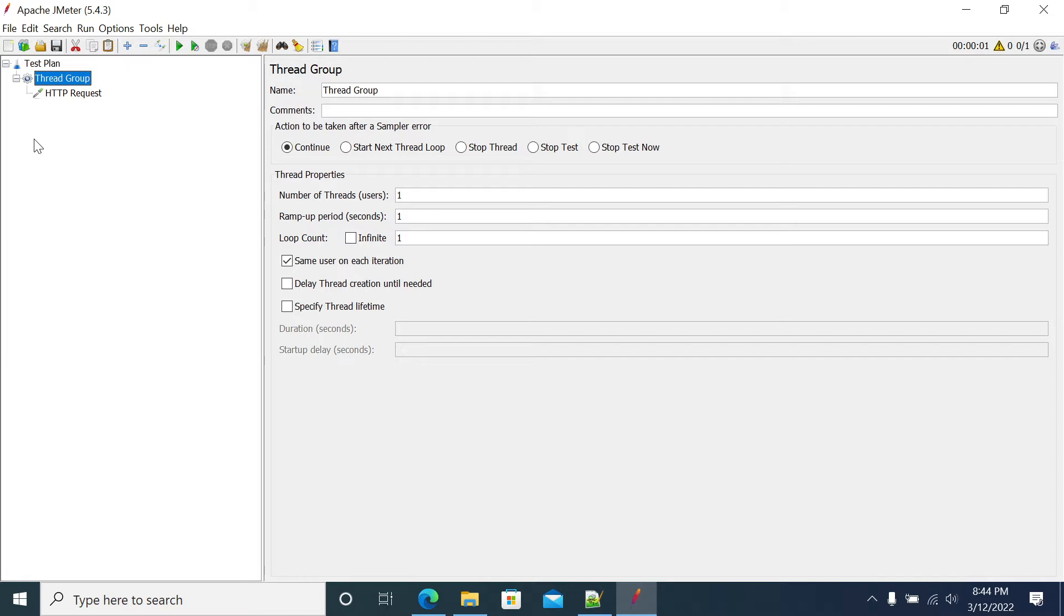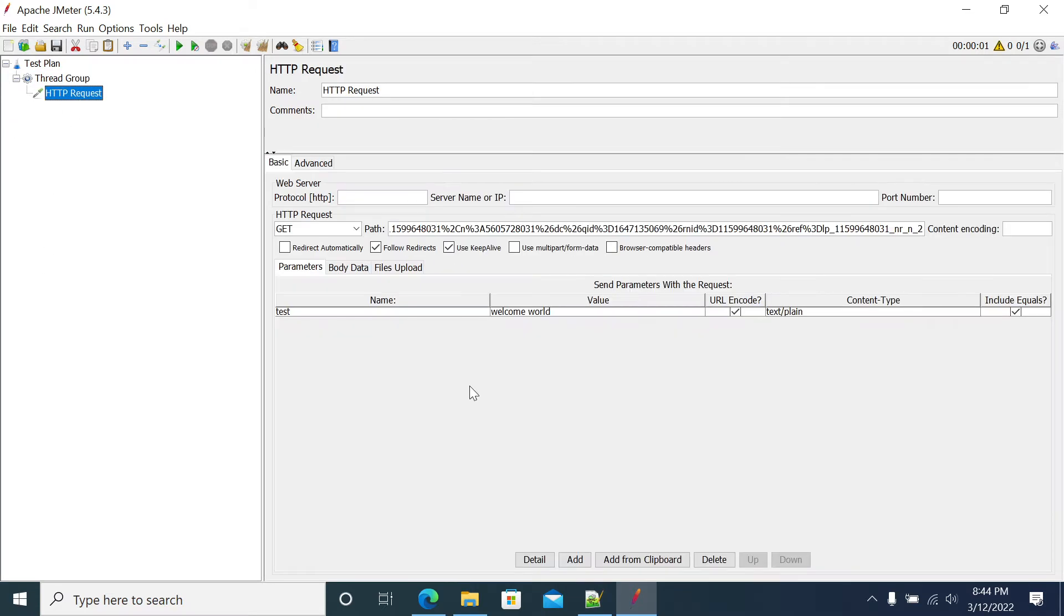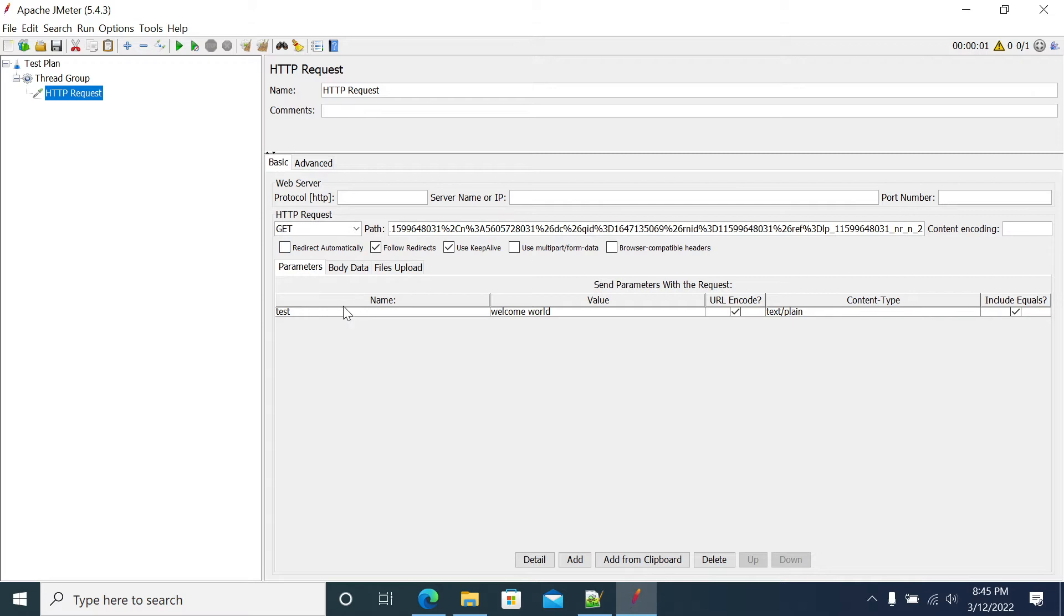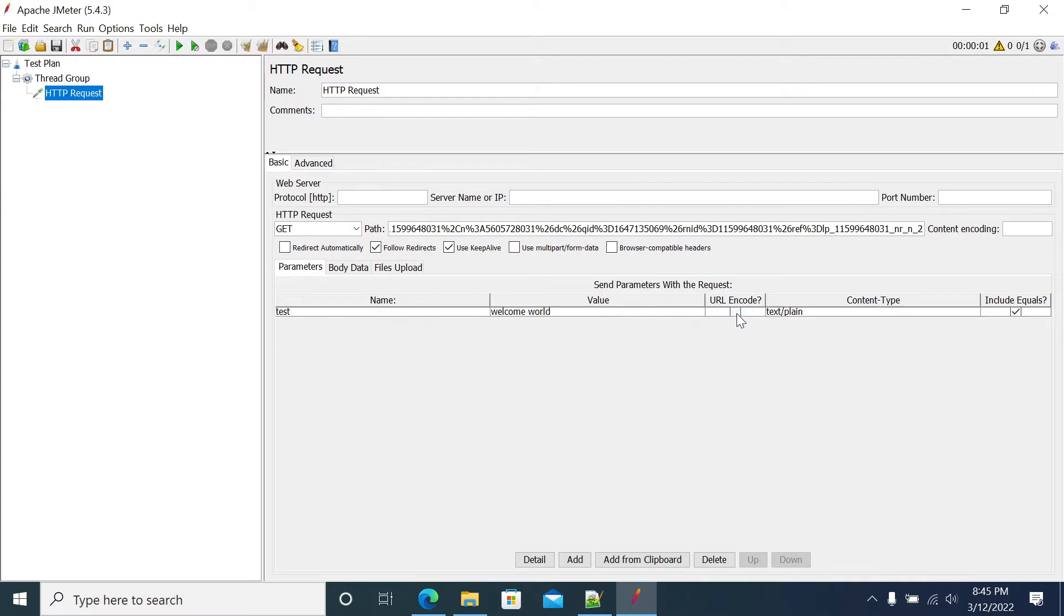If you want to do URL encoding for your query parameters or post data, JMeter by default gives you an option. It will encode your value by just checking a checkbox in your GET or POST request. We have a URL encode option. Check this box and JMeter will by default encode your value before sending a request.